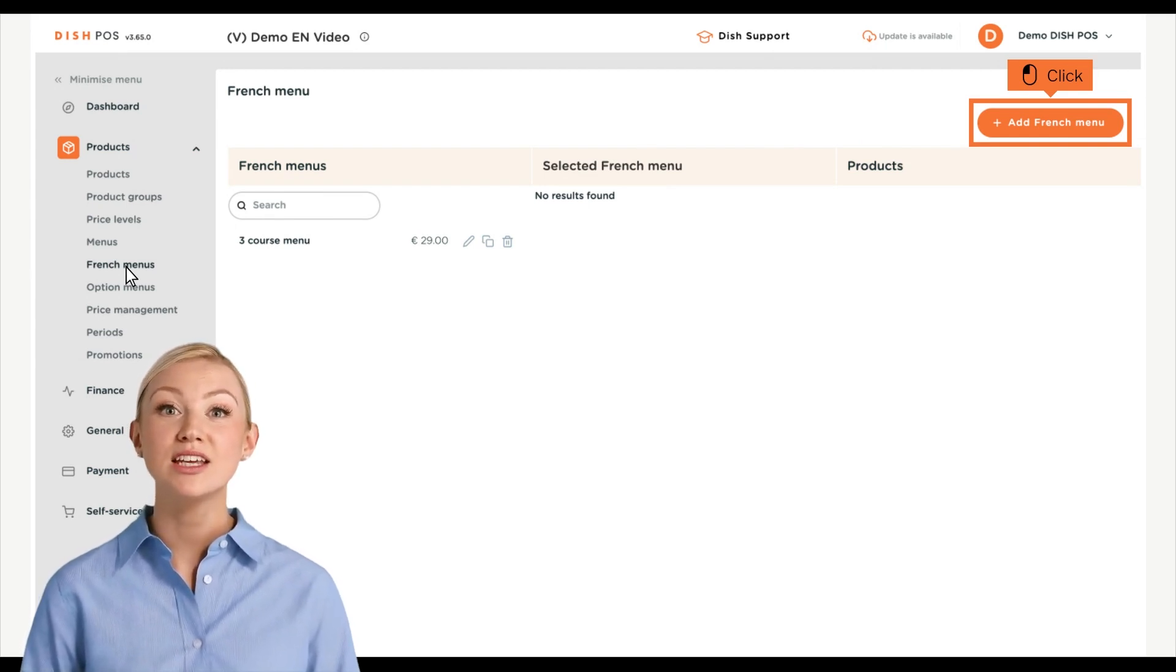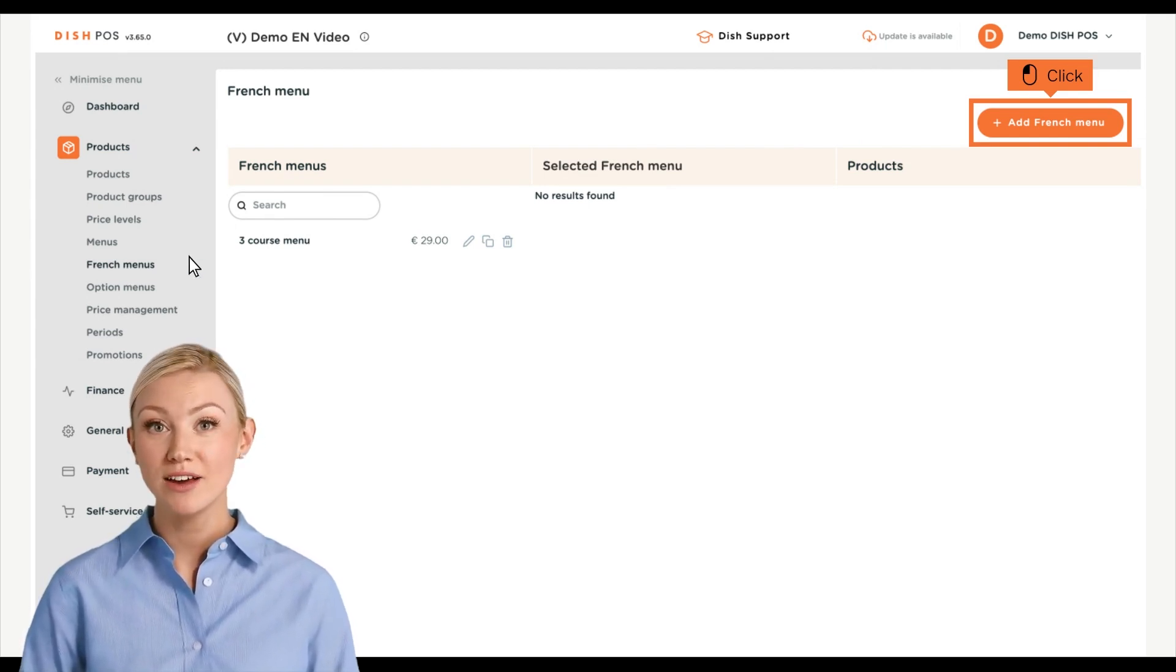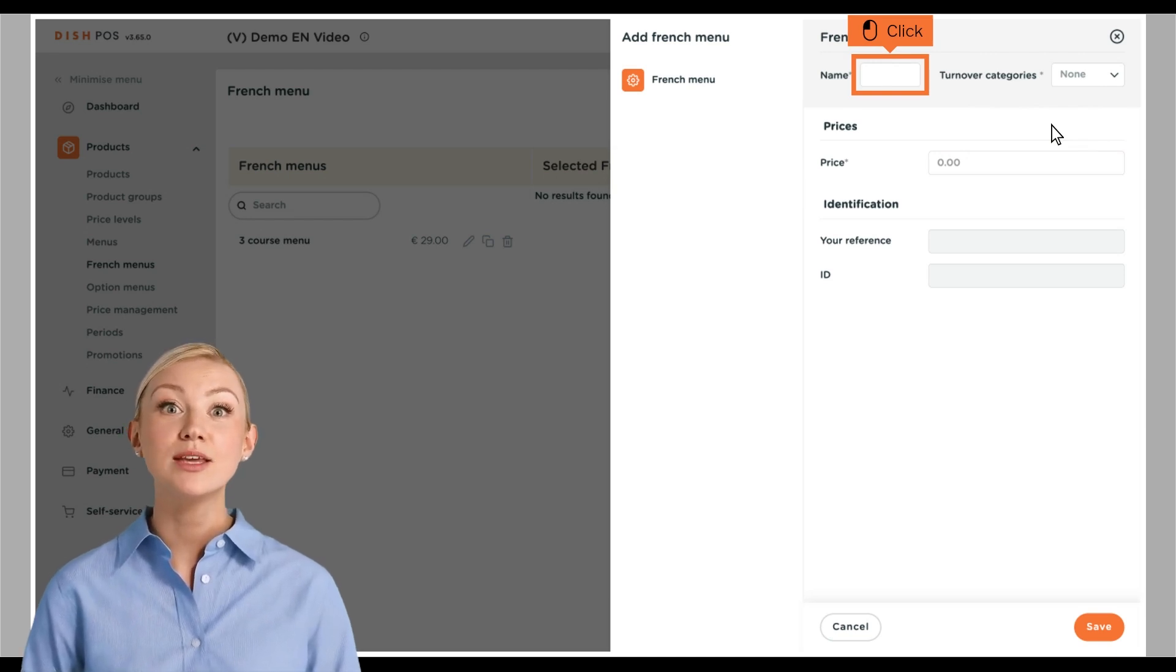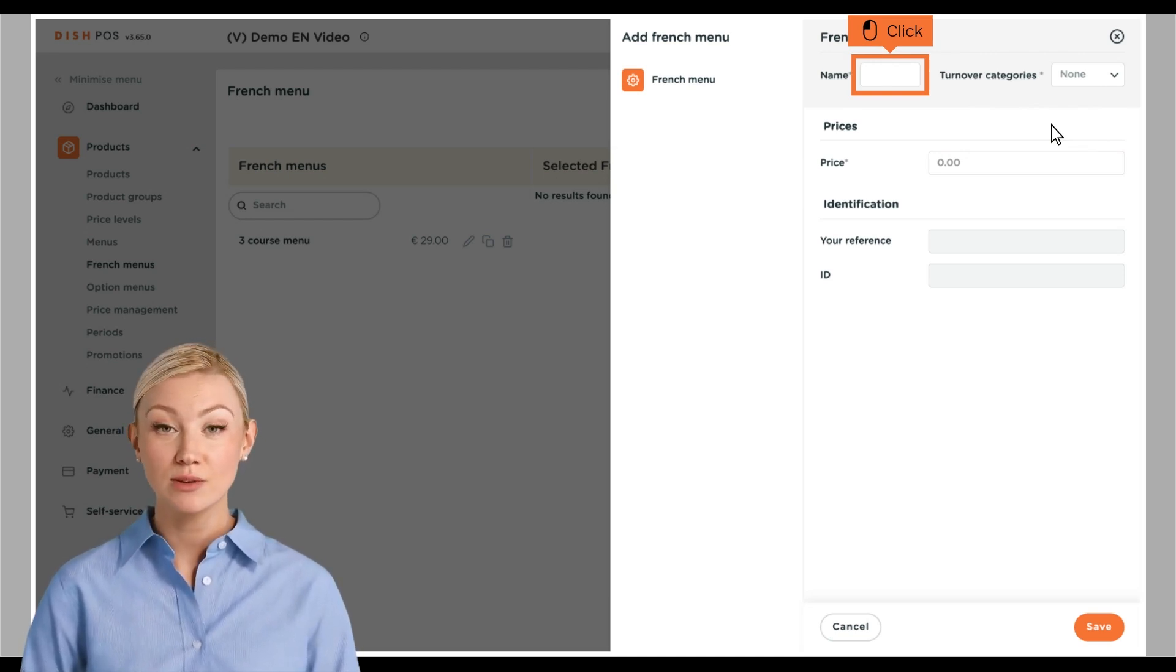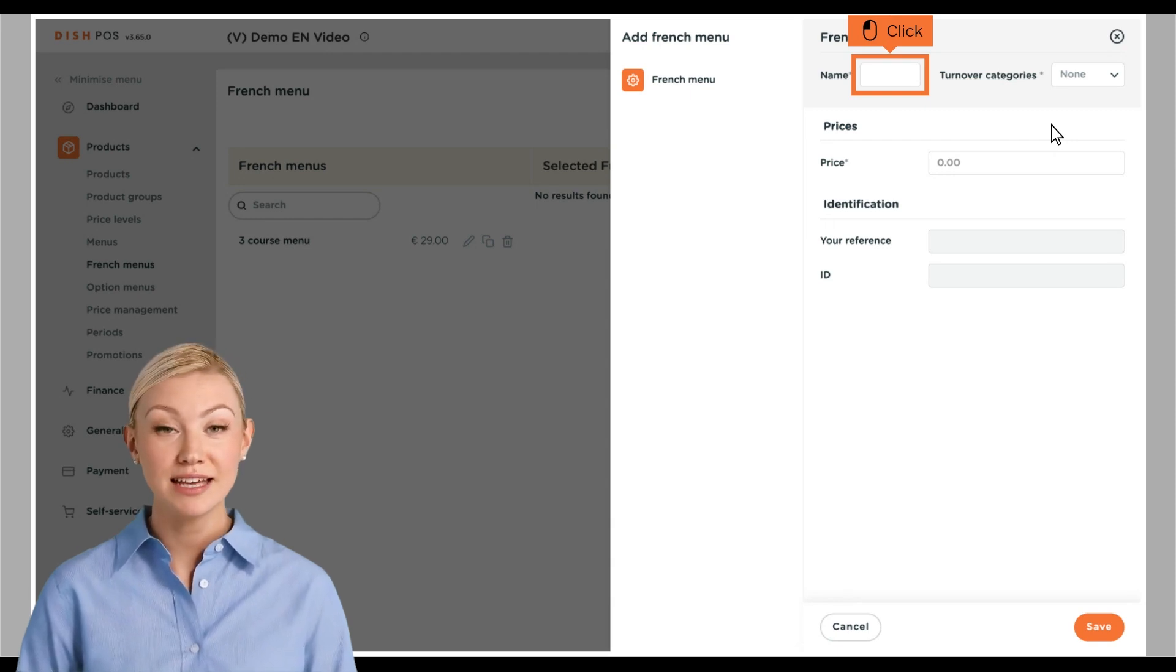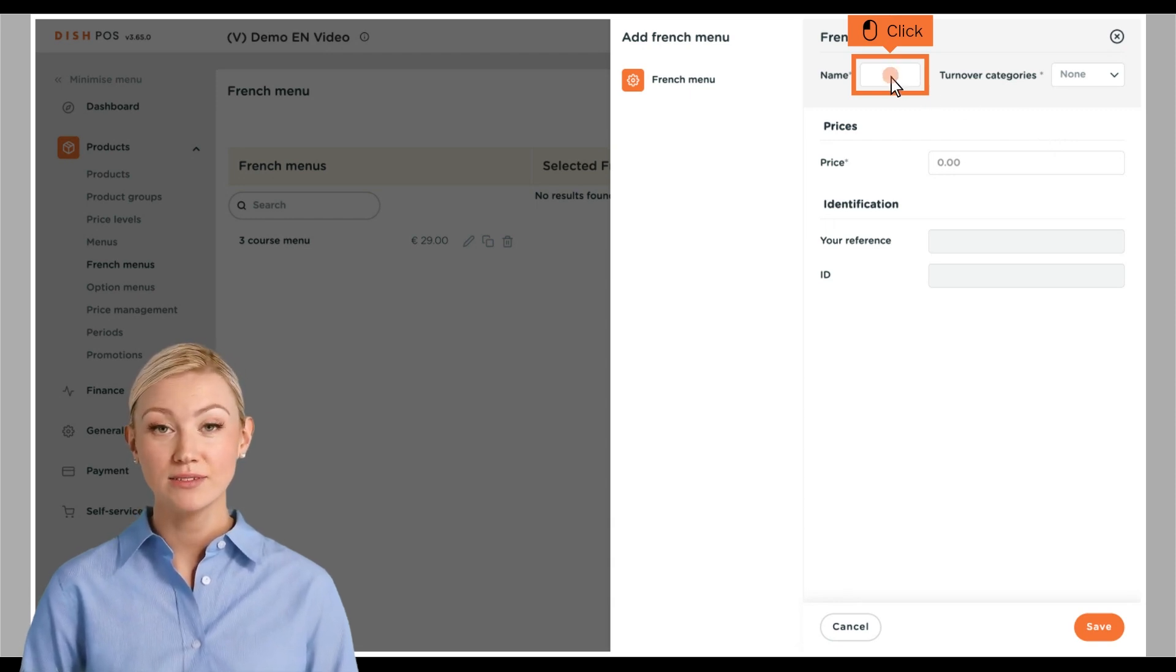To add a new menu, click on Plus Add French Menu. A new window will open where you will enter all the information of the French menu. Start by adding the name into the respective text field.